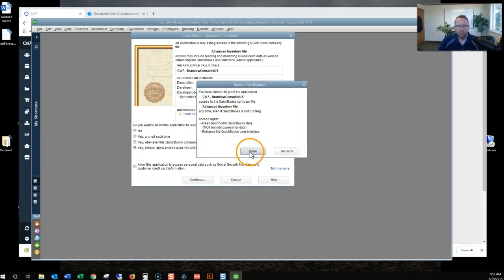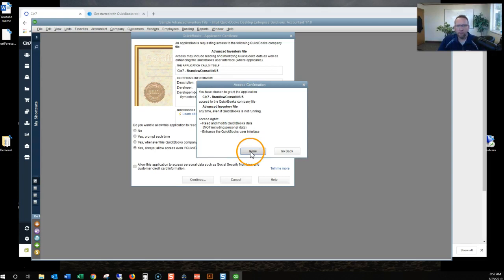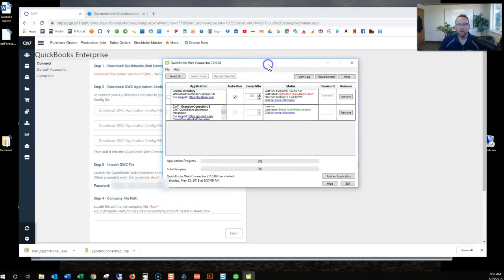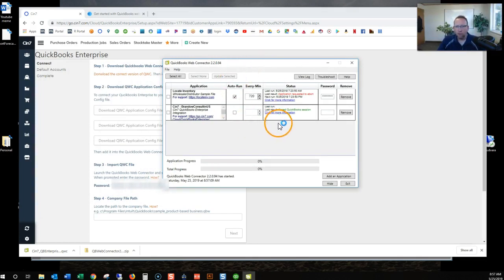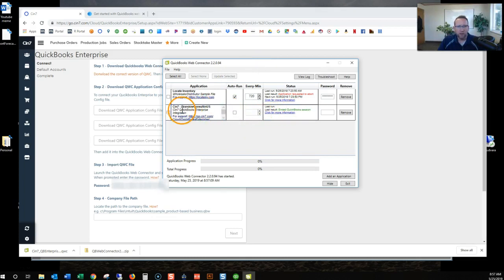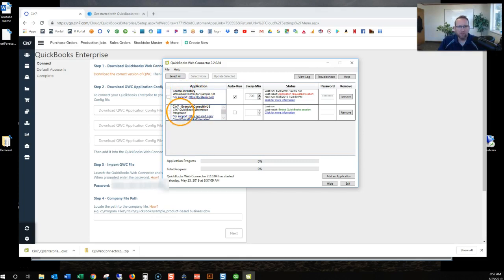SIN7 is connecting. Done. And look at this. QuickBooks web connector auto came up and ended QuickBooks session. So now we've got another connection.